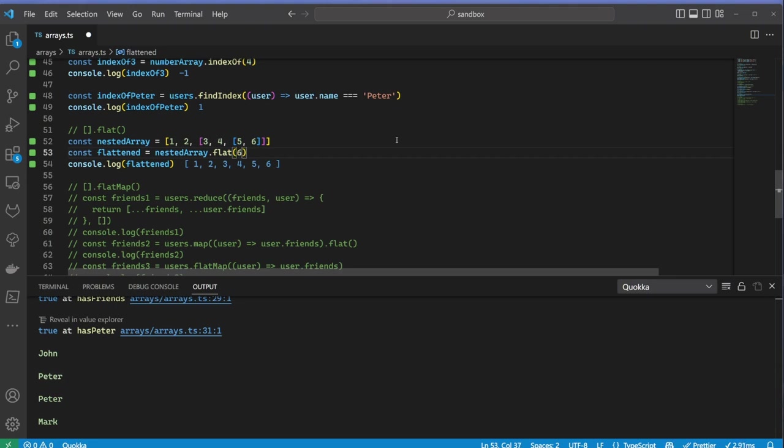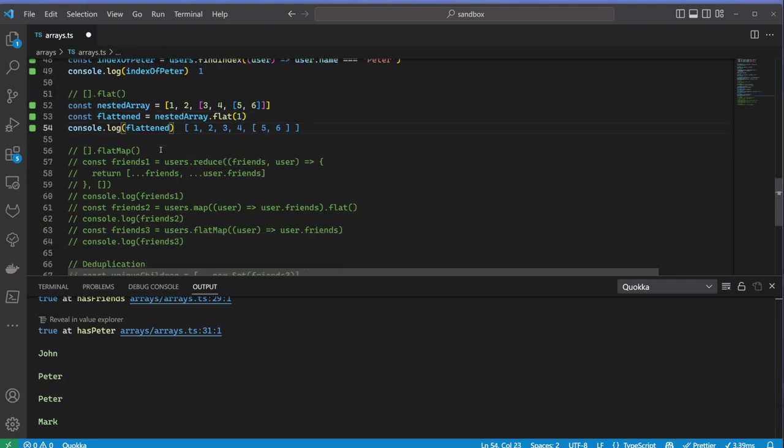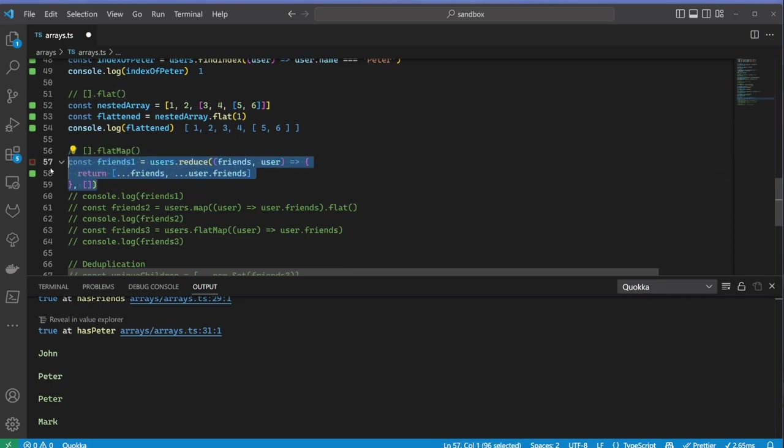FlatMap is a nice one, but in order to understand it properly, let's try to solve the same problem in a number of ways. Say for example we want to get all the friends of the users in the array. For the first attempt, let me implement it using reduce.